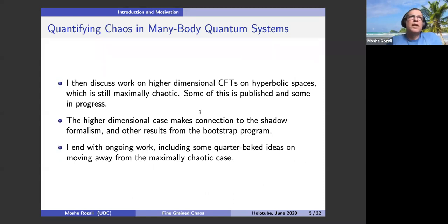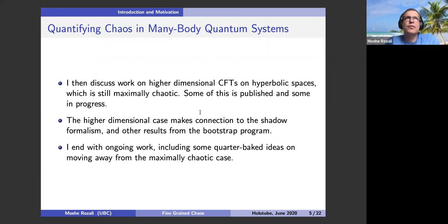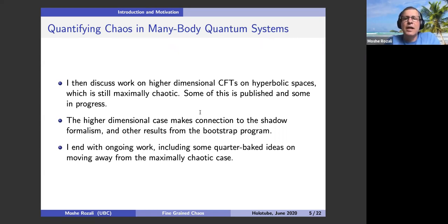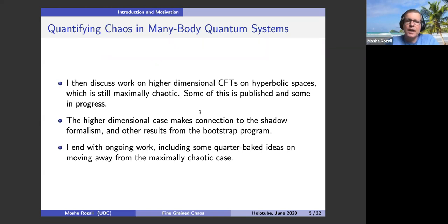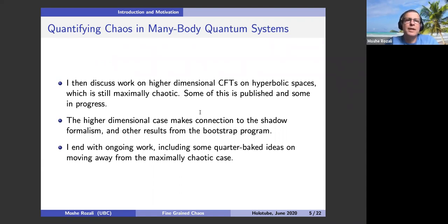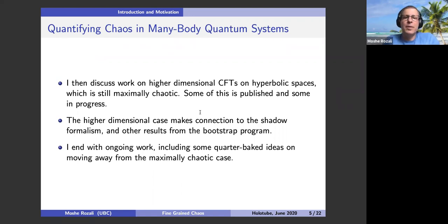After discussing the two-dimensional case, I'll discuss higher-dimensional CFTs. We are at the moment restricted to maximally chaotic systems. The conformal field theories we're discussing are mostly in even dimension and are defined on hyperbolic space — the case where the conformal field theory in any dimension is still maximally chaotic. We're able to show there's a theory of scrambling, an effective mode that captures the out-of-time-order correlator dynamics, and furthermore that the scrambling is also related to hydrodynamic modes.